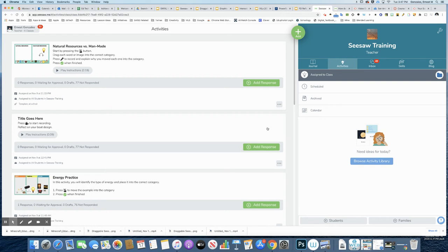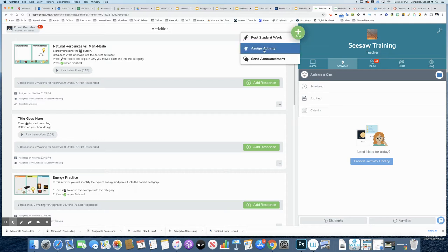I'm in my Seesaw journal here, and I'm about to create an activity. So the first thing I'm going to do is press this green button here and say assign activity.